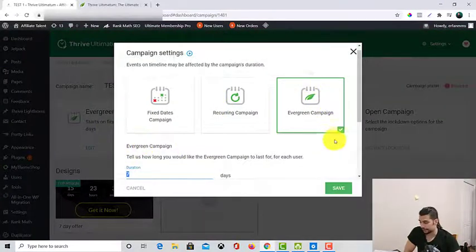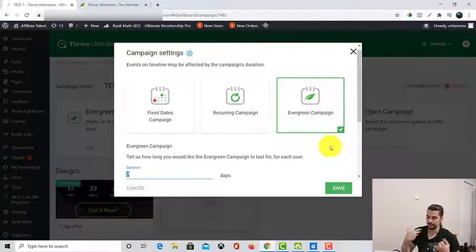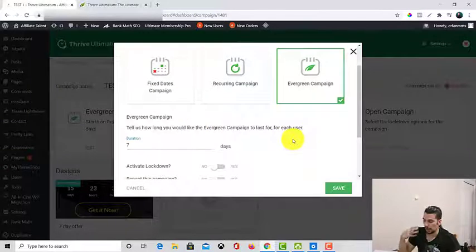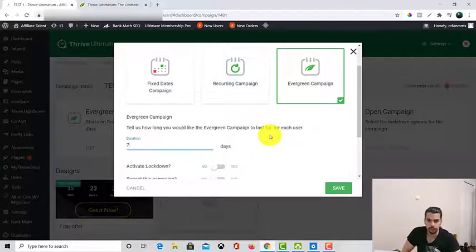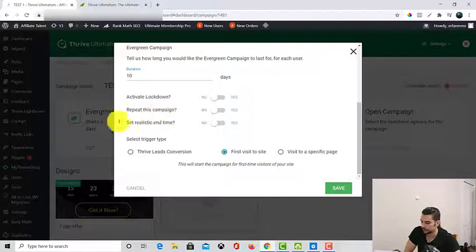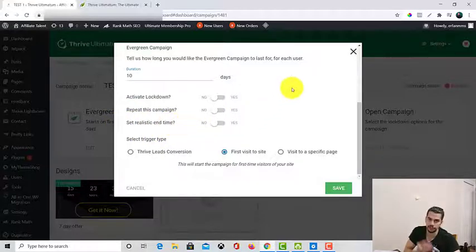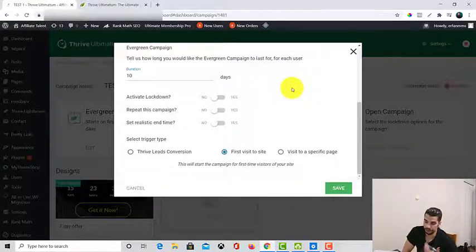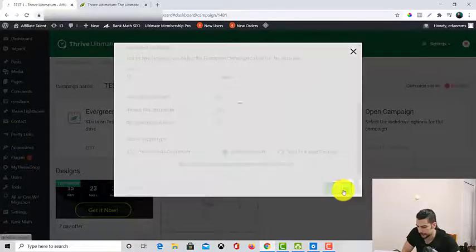For the evergreen campaign, you can change it. I'm a huge fan of it because it doesn't need me anymore — I just set it and forget it, and it does the work for each user. For an evergreen campaign, you can set a duration — how long you want that evergreen campaign to last. I go for 10 days. Here you can choose whether to lock it down or repeat the campaign, or set a realistic end time. I just want it to be evergreen so that if a new user comes to my page, they see it every single time — for each new user there's going to be an evergreen timer.